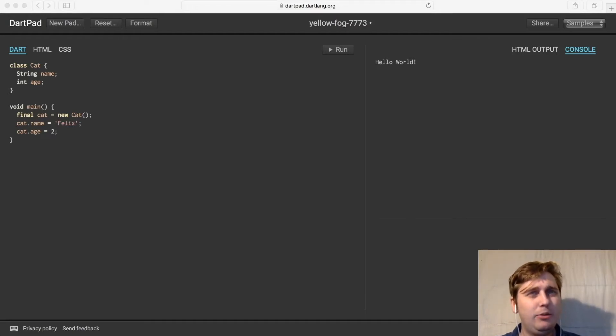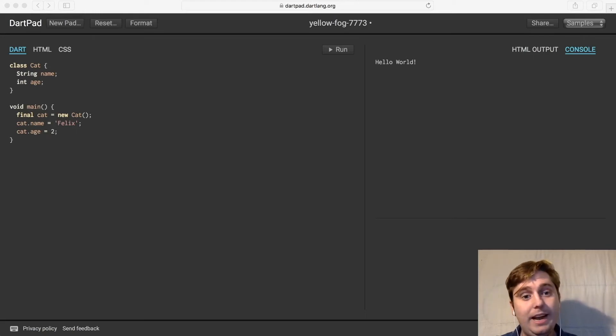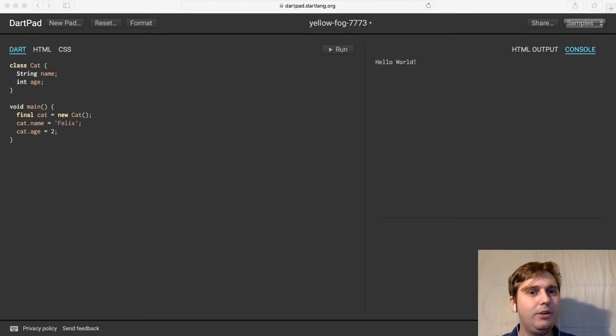But say that we also wanted to print some info. We can actually have member functions within a class, so we can create a function within a class that we can call from an object.